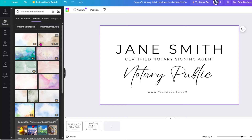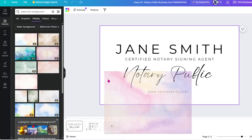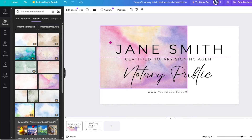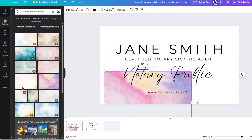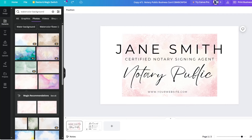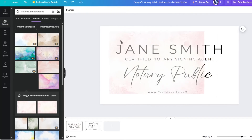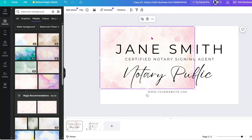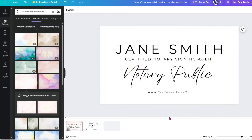Remember, anything with a crown is a pro feature and you do need to pay for that. When you find the texture you like, click and drag it across your design to apply it as a background. You can right-click it and select 'Set image as background.'